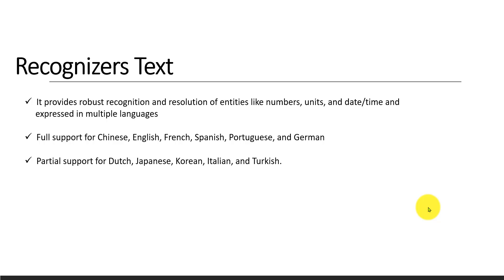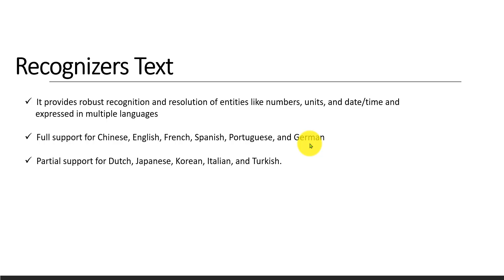Right now, this API has full support for these languages: Chinese, English, French, Spanish, Portuguese, and German. These languages have full support, so all the APIs will support these languages.